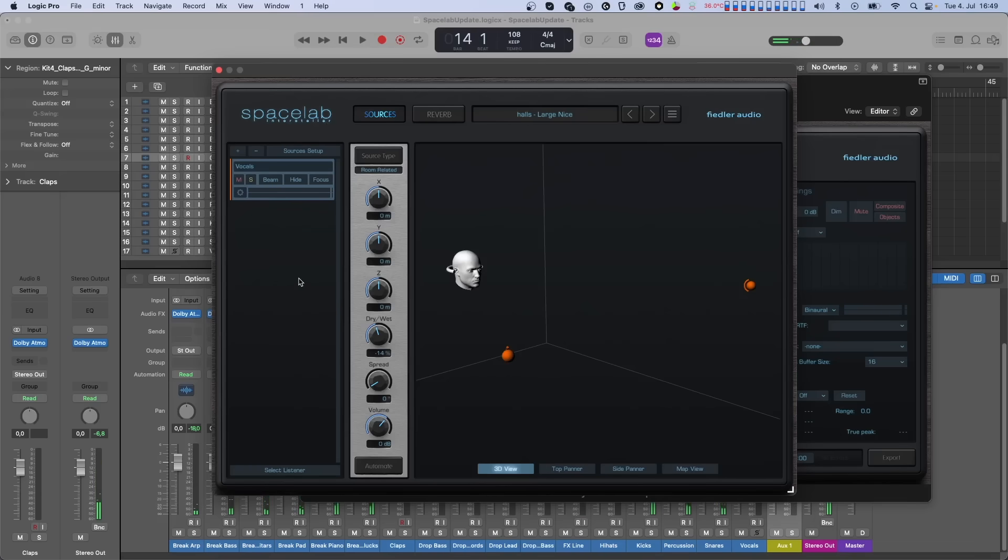The panning of the vocals now have to be done in Spacelab and the early reflections of the panned vocals are rendered according to their position in space. That is impossible in the send and return operation. Not only this, all the different object rendering features of Spacelab are now rendered and sent to the Composer.